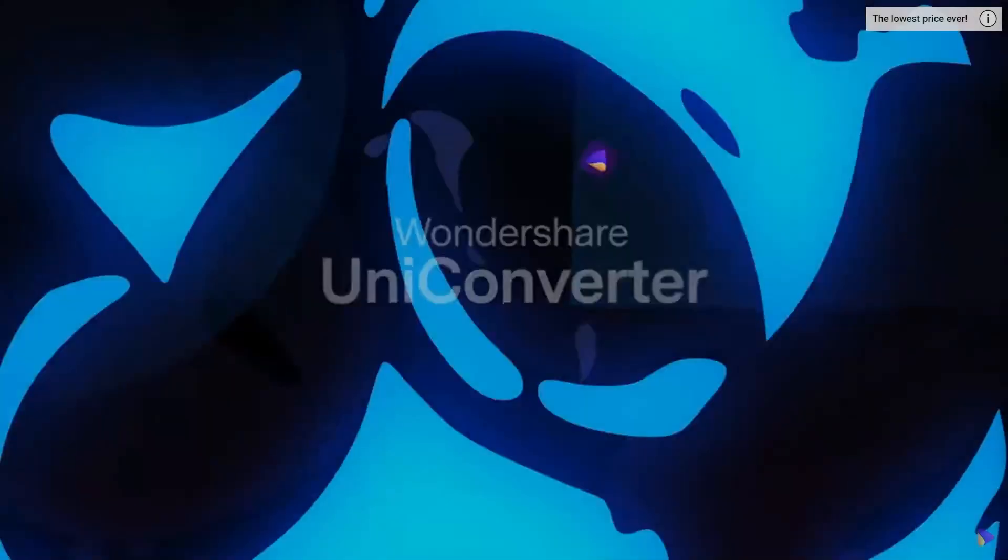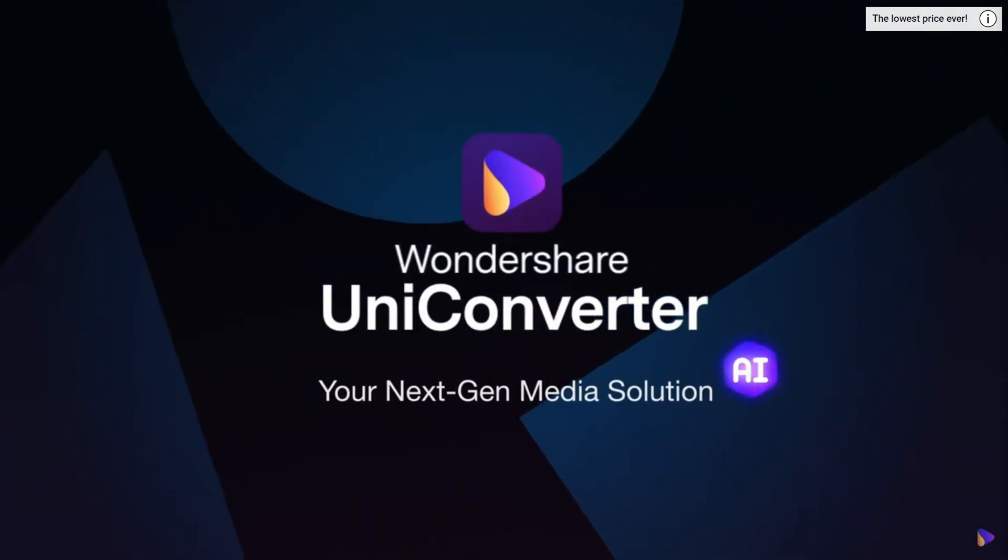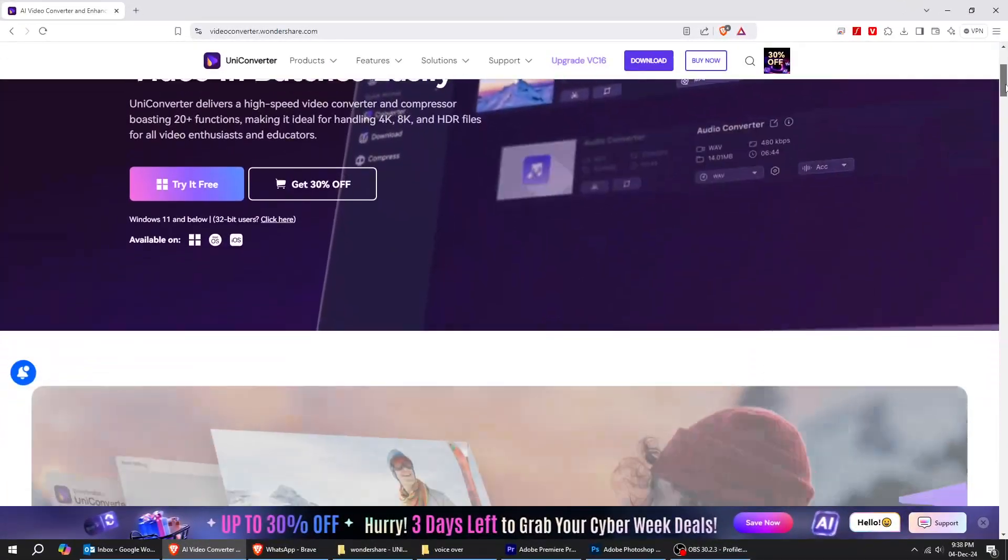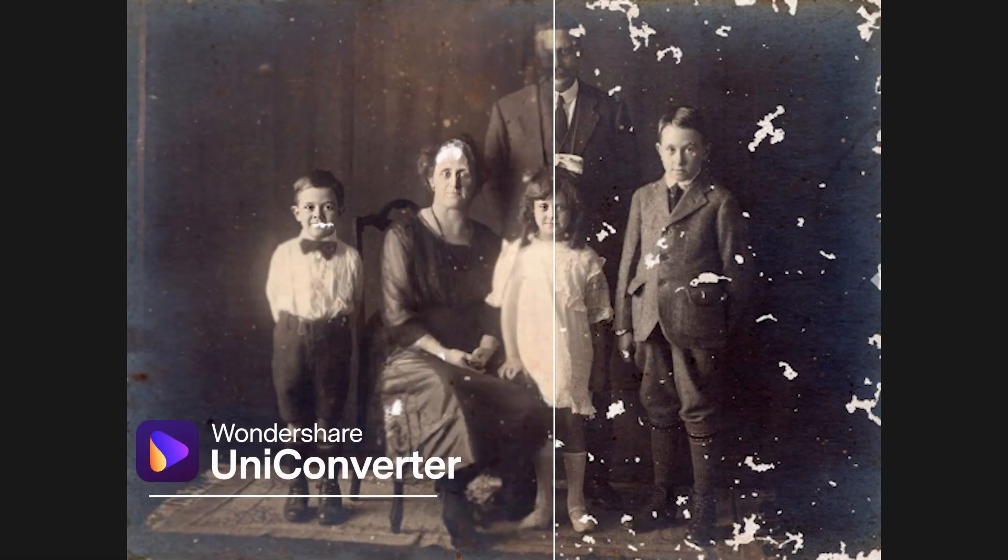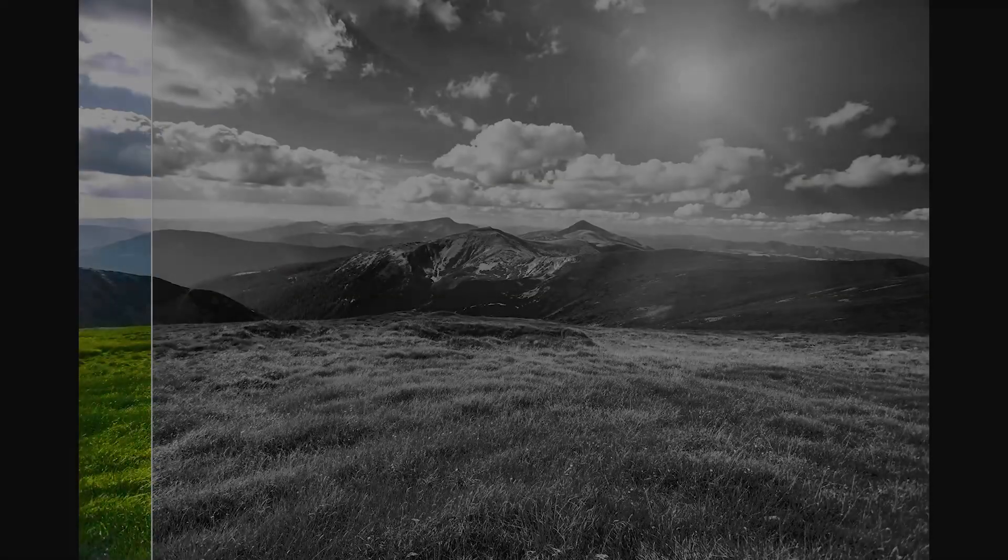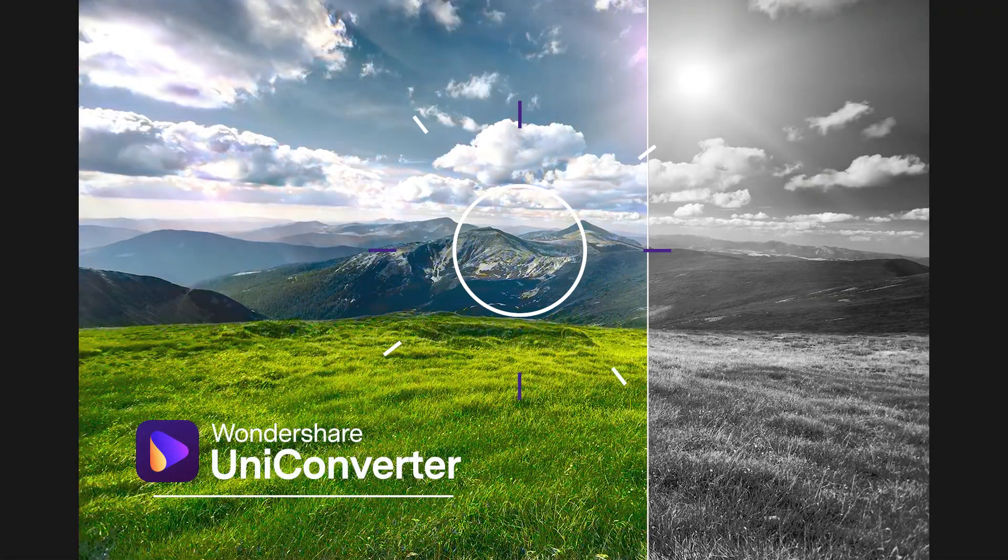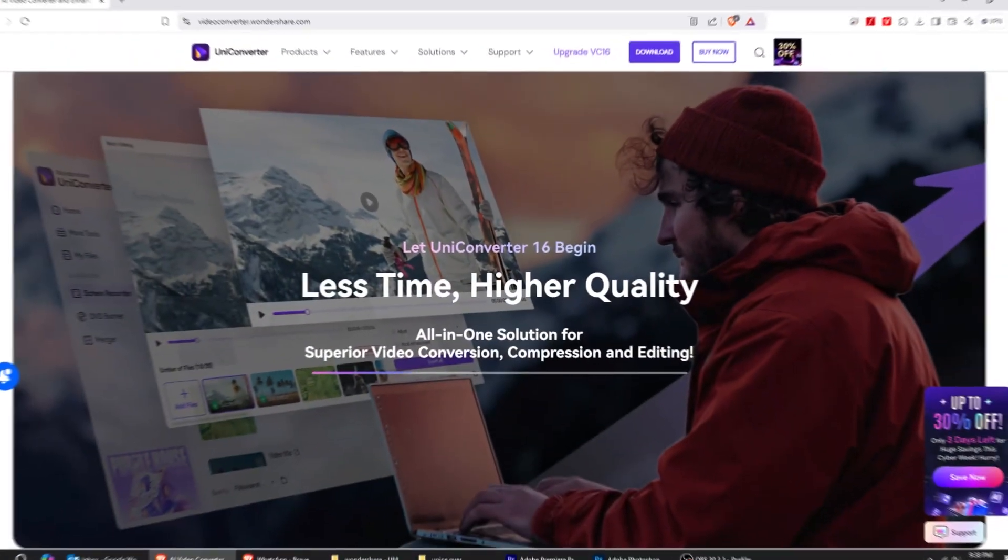That's it. Very easy. And you can use this AI tool for many other tasks as well, such as restoring old photos, upscaling images, or colorizing photos. So make sure to explore UniConverter from Wondershare.